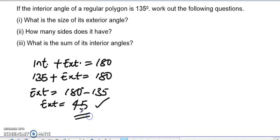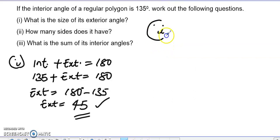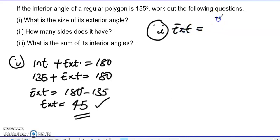The exterior angle equals 180 minus 135, which gives us 45 degrees. So the exterior angle is 45 degrees. Next, how many sides does it have? We know the exterior angle gives us 360 divided by n, where n is the number of sides.